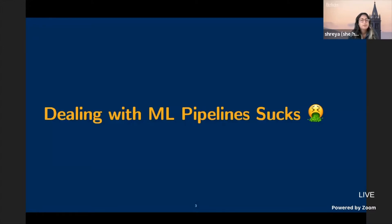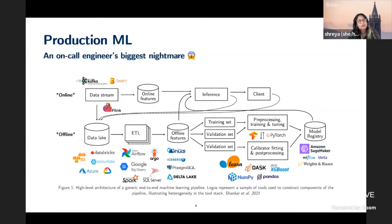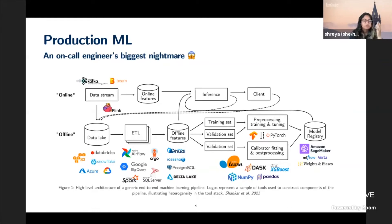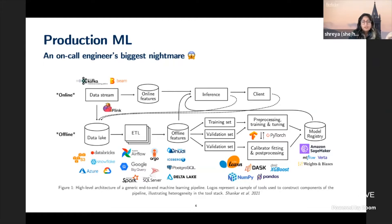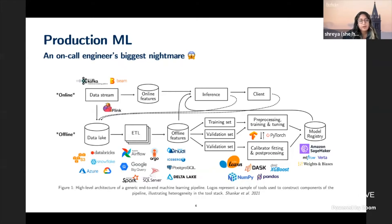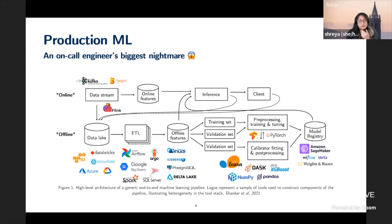I used to be an ML engineer before I started my PhD. The one thing that really stood out to me was that being on-call debugging ML systems was the biggest nightmare imaginable. Even standard pipelines with just a handful of components — ETL, splitting into train/test sets, training models, a calibrator, and an online API to serve predictions — can have at least ten different components, and for each component there are at least twenty tools to choose from.